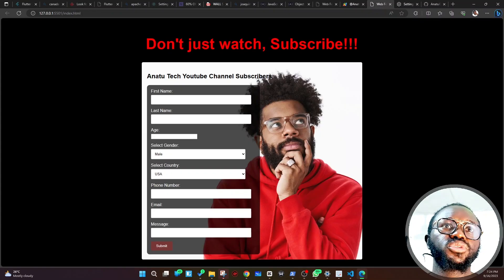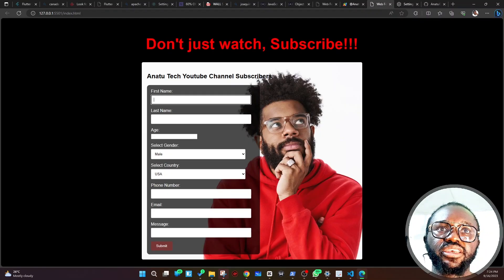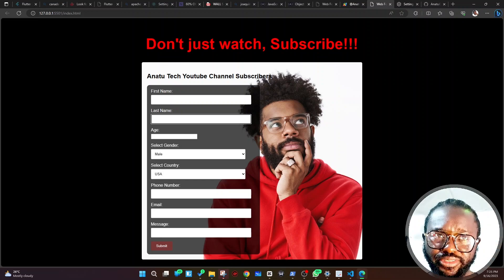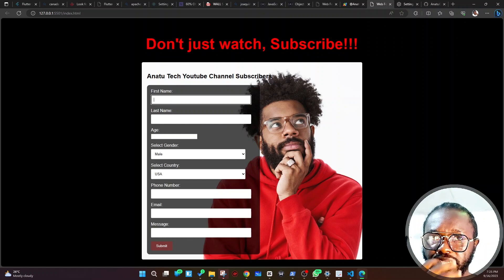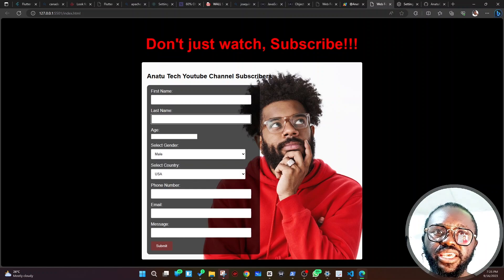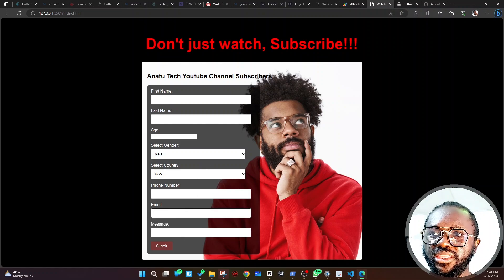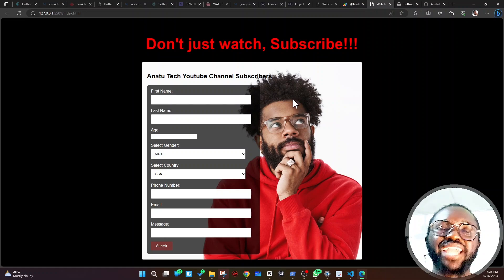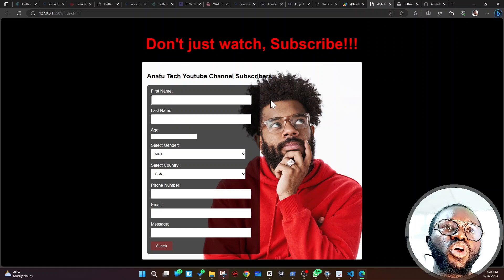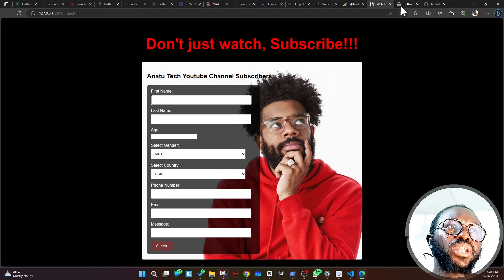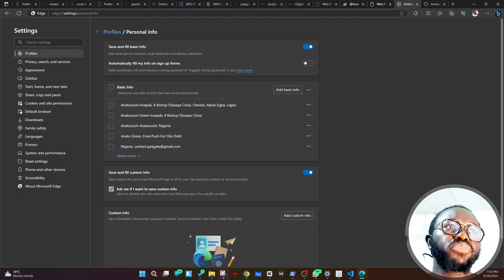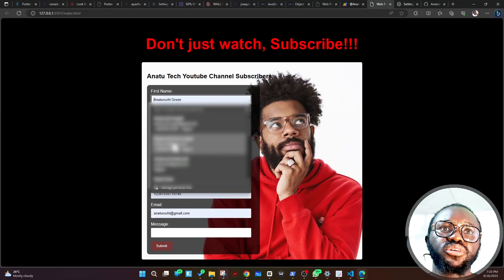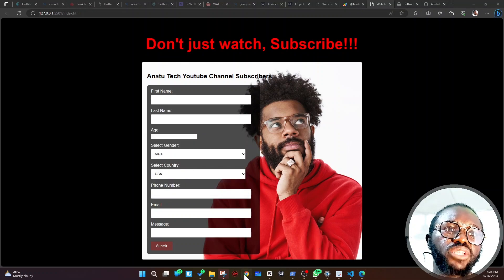Once you toggle it off and go back to the form, now when I click the fields I have peace of mind — my data is not coming up. I simply have empty fields and can type in what I want. When you're done, because it is a very useful feature for form filling, you can simply go back and toggle it on again.